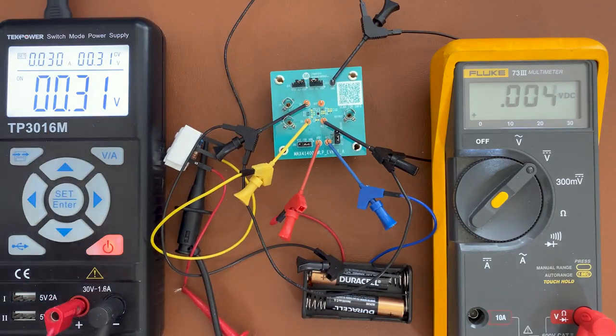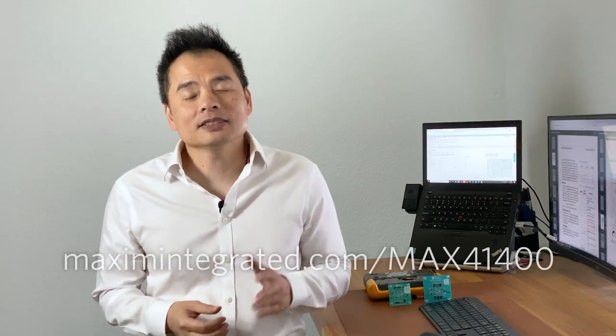Thank you for watching and for more information about Maxim's low power, high precision instrumentation amplifier, please visit us at www.MaximIntegrated.com forward slash MAX 41400. Thank you.